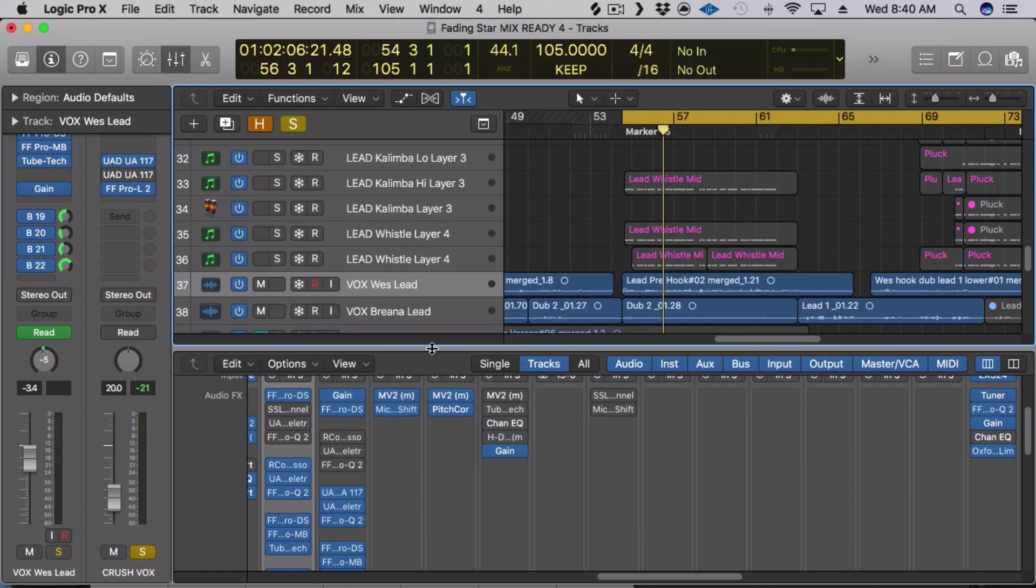So there you go, guys. Those are my top five compressors. Let me know if you have any questions. Thanks so much for listening and I'll see you on the next one. Bye.